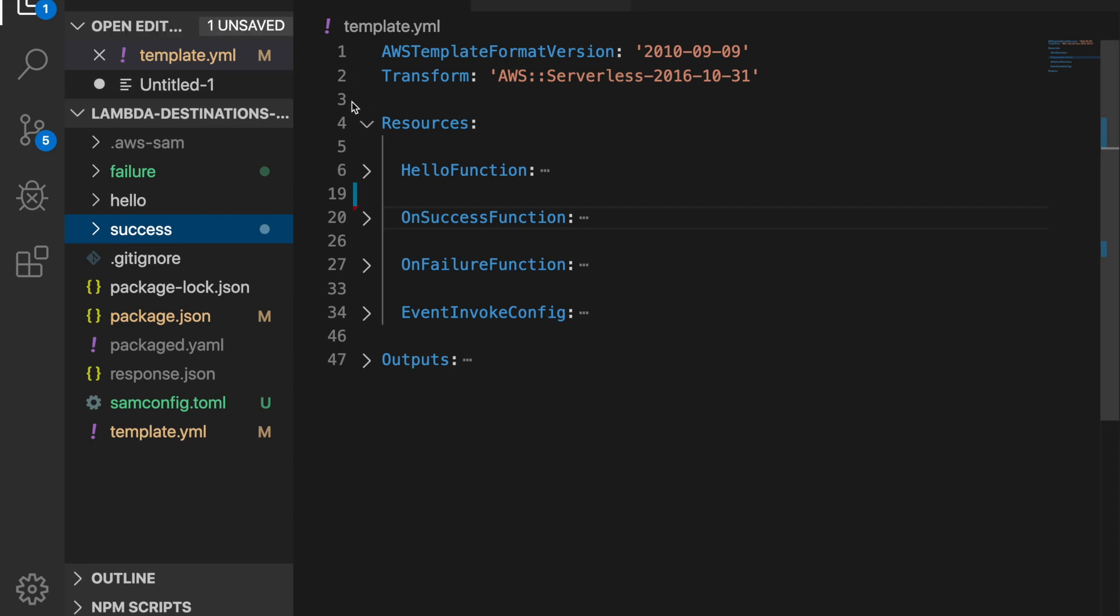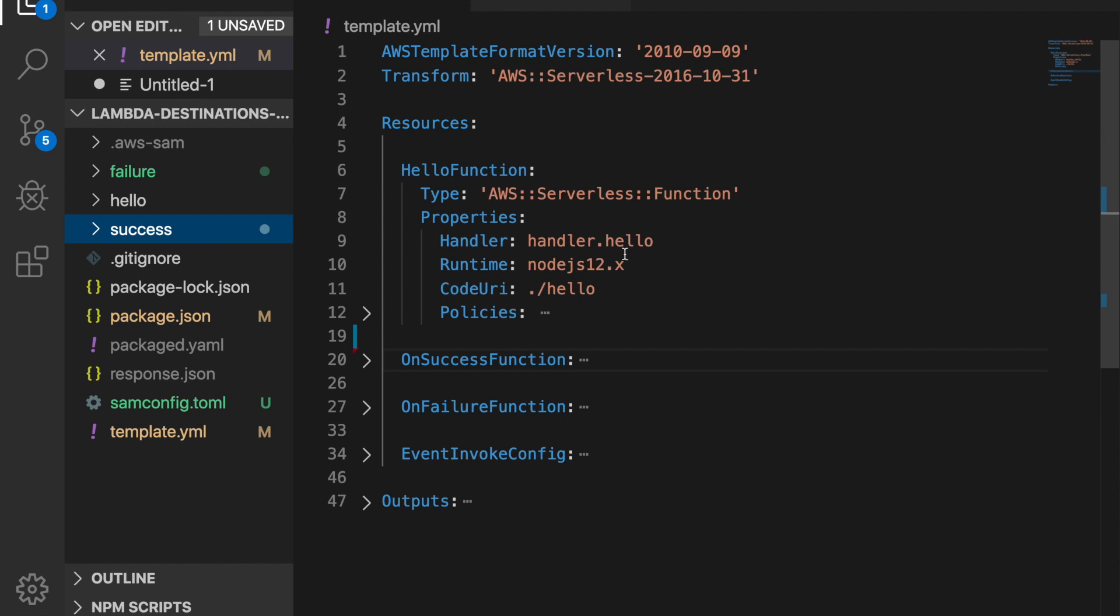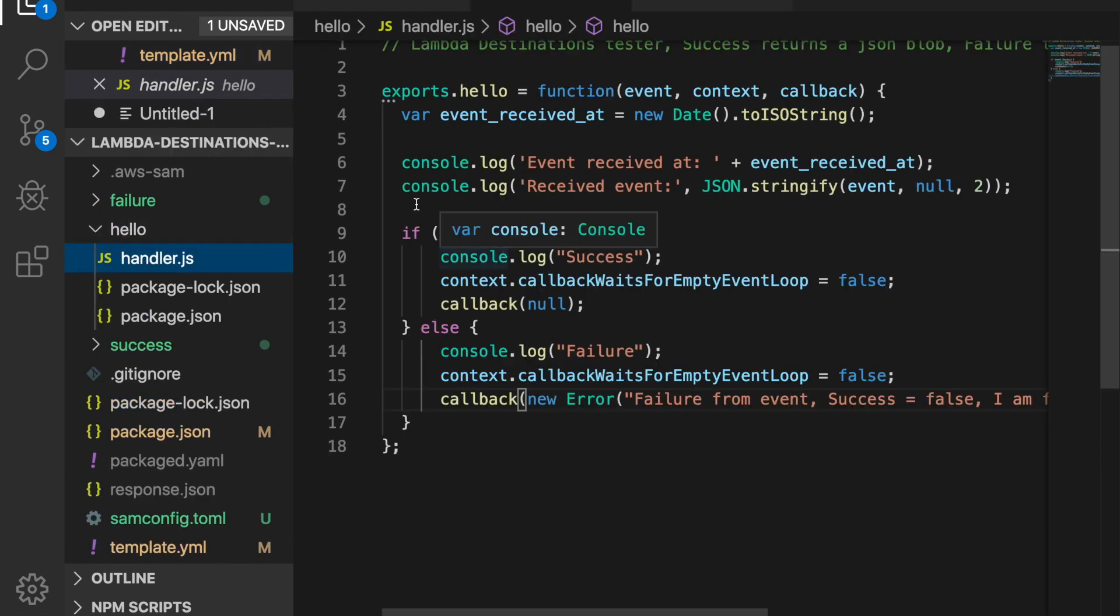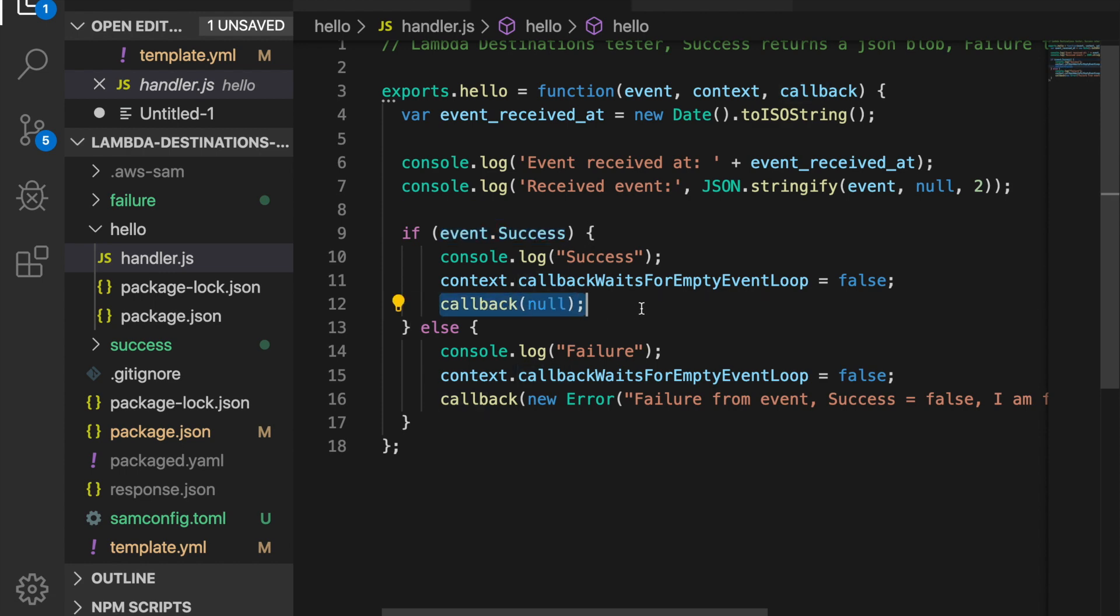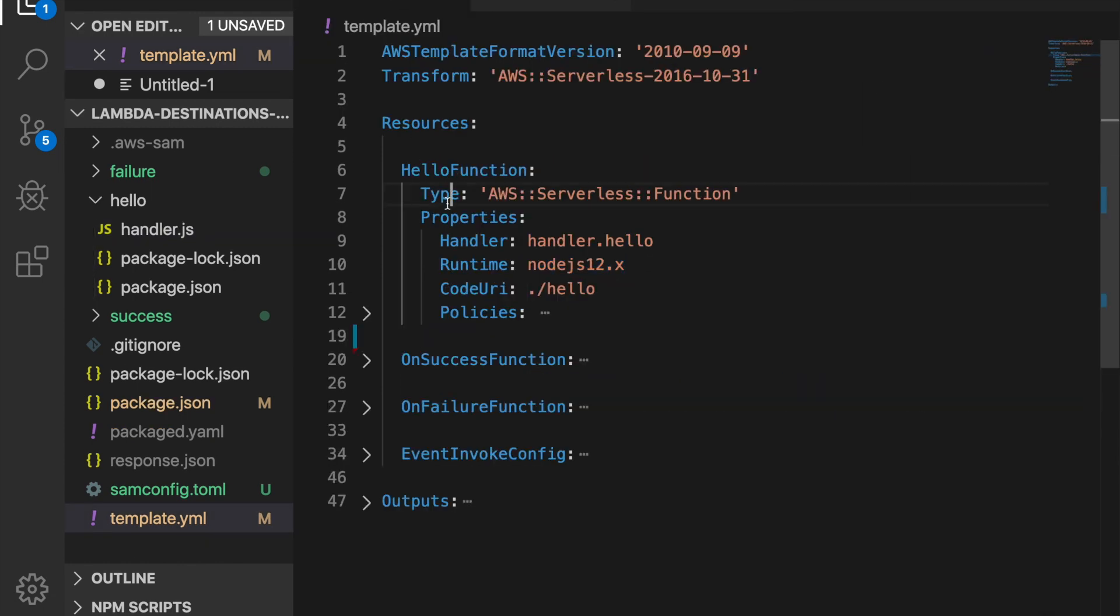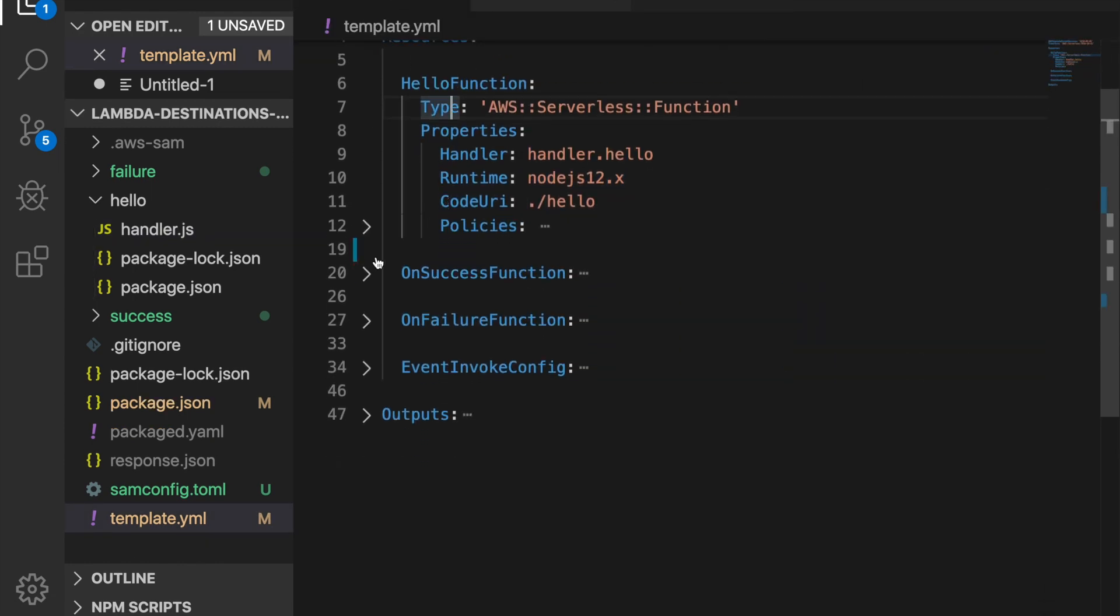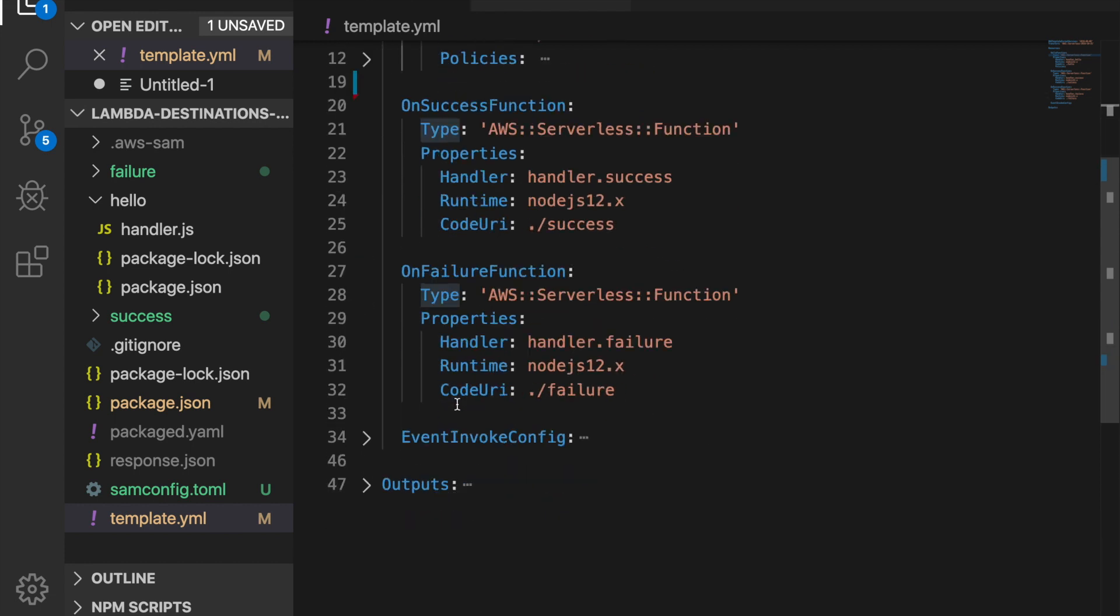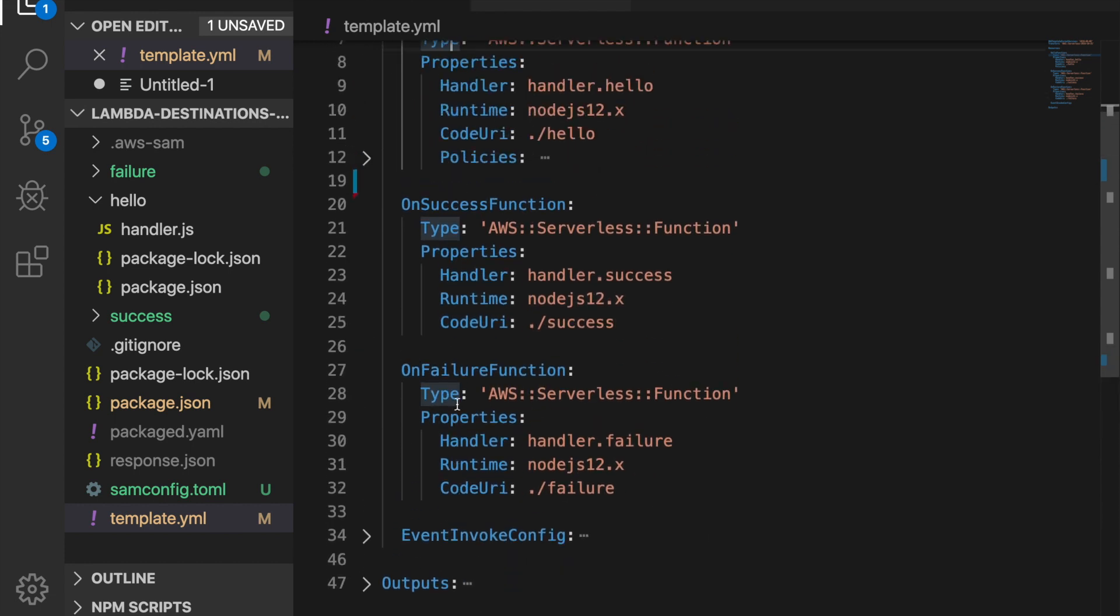In this example we have a function and the function is using the Node 12 so in order to use this project you need to update your SAM CLI to support the Node 12 so you can deploy this. This Lambda function basically if we go and open it in the handler it will just grab the event and if the event has a success in the message it will just return a successful invocation and if it has a failure or something else it will throw a callback with an error so it will fail. So it's a very simple piece of code and then we have two functions, on success and on failure. These functions are extremely simple, they're just printing in the console something so nothing worth to watch and you can see that these functions don't have any event trigger but they will get triggered through the destinations.